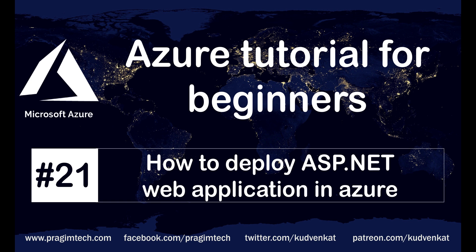This is part 21 of Azure tutorial. In this video, we'll discuss how to deploy a web application, specifically ASP.NET WebForms application in Azure.